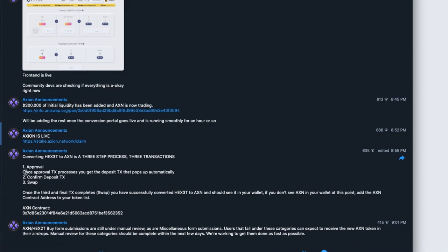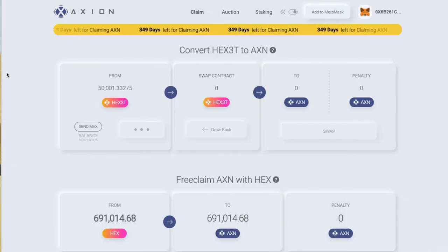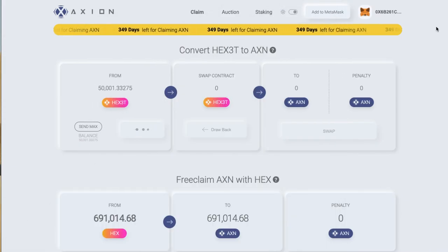So as you can see, once the approval transaction is processed, you'll get a deposit TX that pops up automatically — that's what we just saw. Confirm deposit TX, which is what we just did. So that was that form that came up.